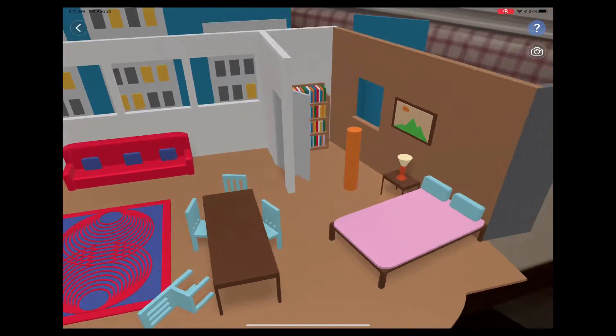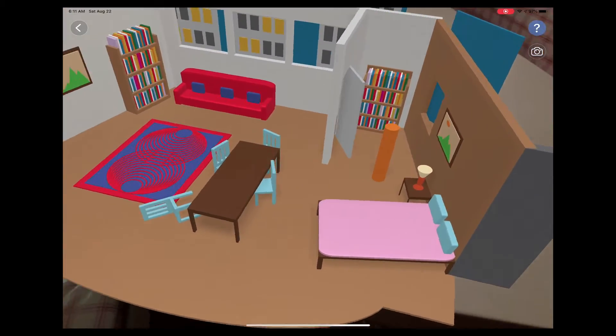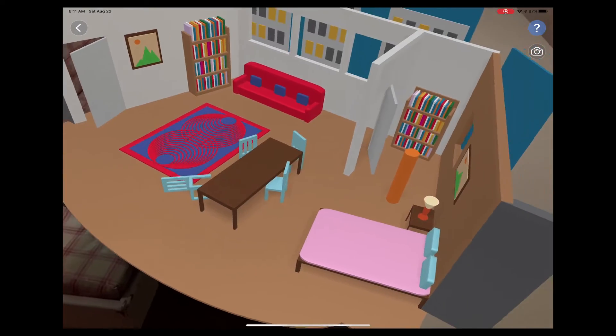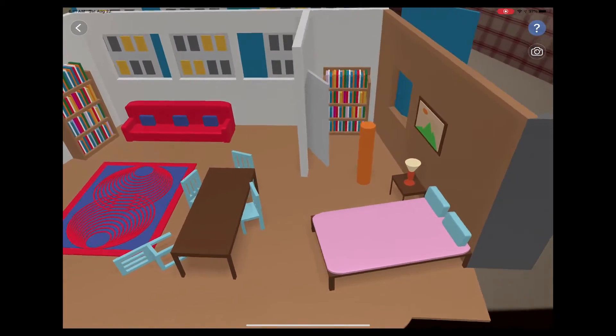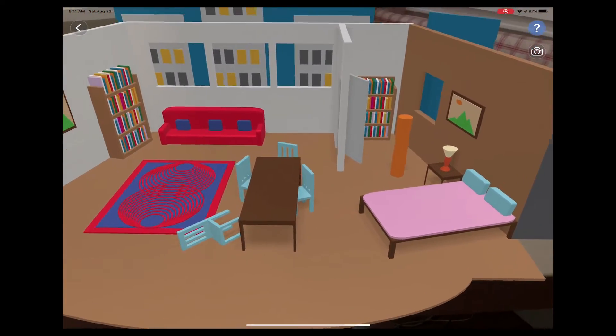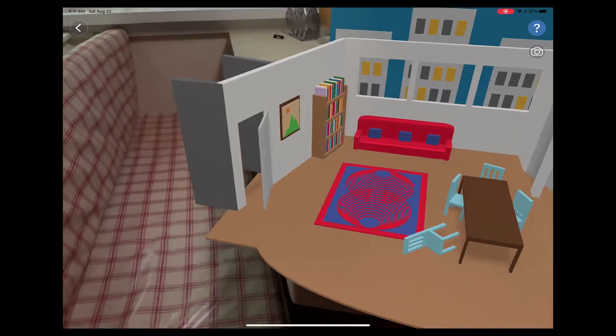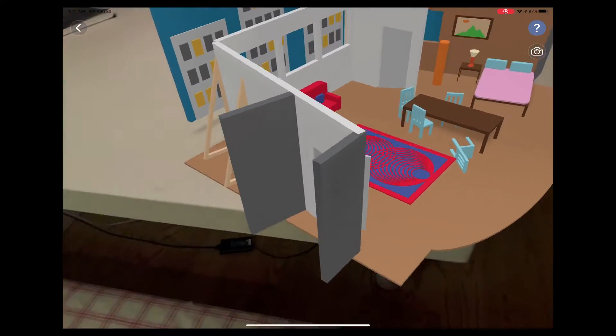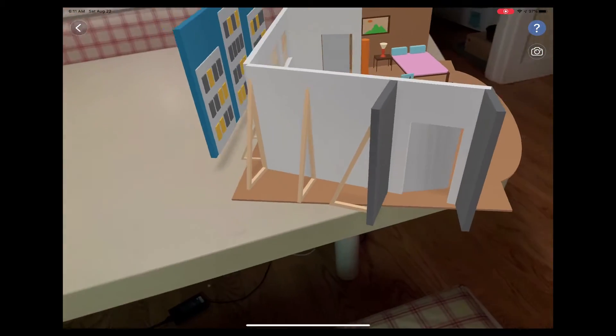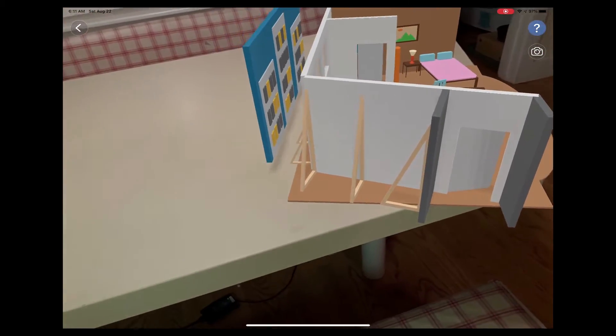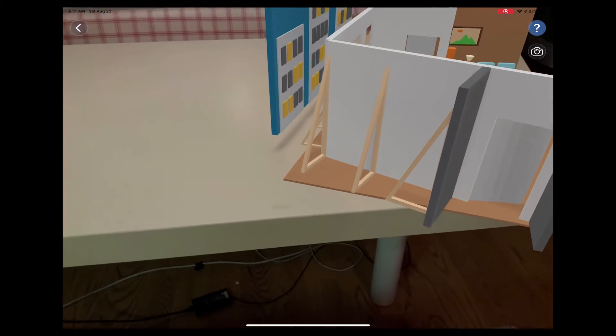And then we have the bedroom with a kind of imaginary portion of the wall. And we've got our figure in there. And then we also get a sense of how the stage or the set might be constructed. We've got bracing.